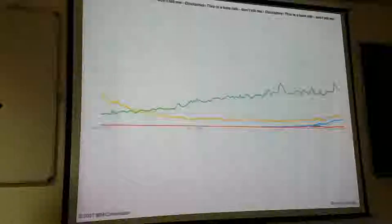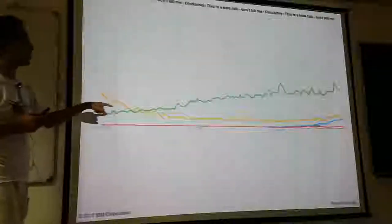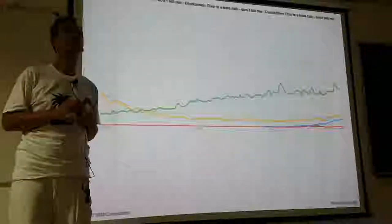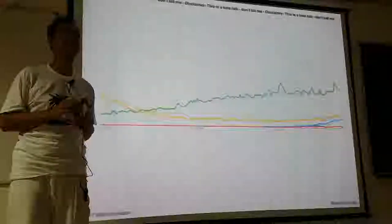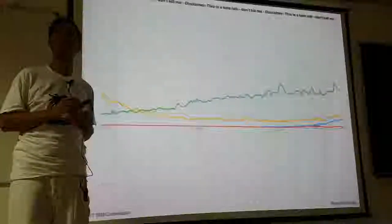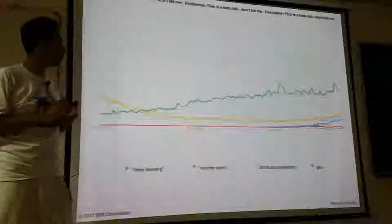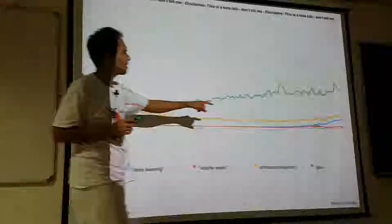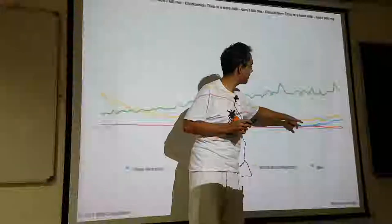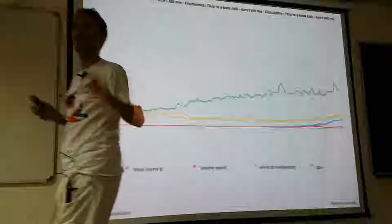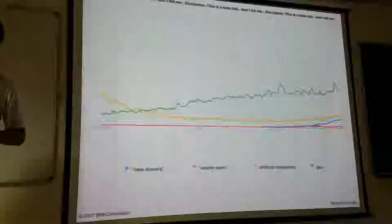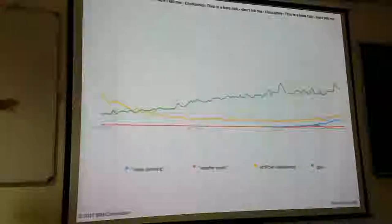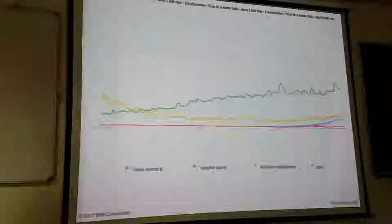And the third line which is constantly increasing — it's GPU. I think those three are correlating: Deep Learning, AI, and GPU. Of course there are some bias because of cryptocurrency, but I think a lot of hype is also driving the GPU sales.